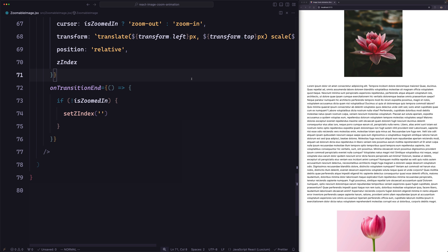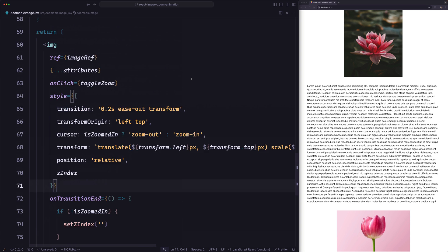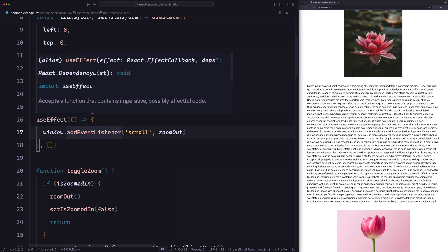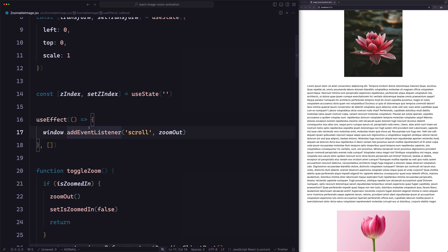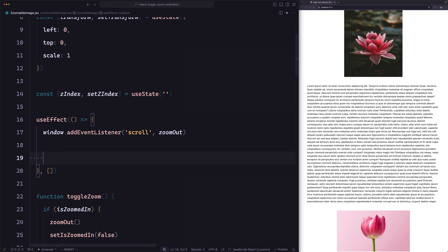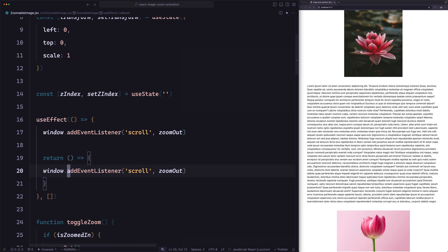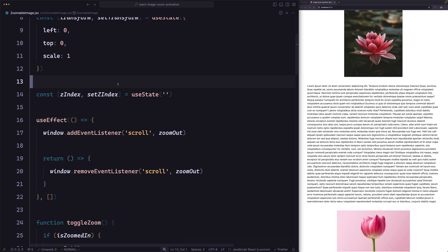One thing we need to update: we are registering the scroll event on the window inside useEffect. It's also good practice to remove that listener when the component is unmounted. So let's return a cleanup function that calls removeEventListener. With that, the image part is ready.